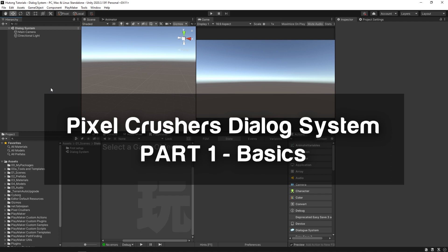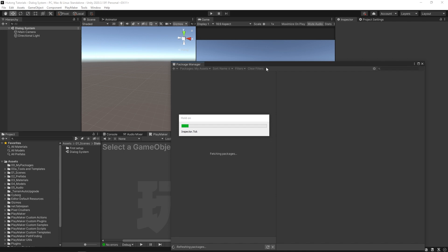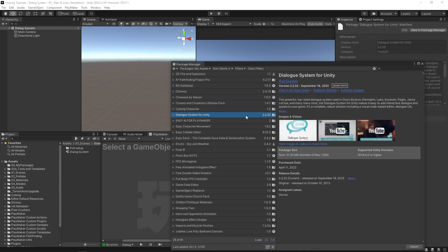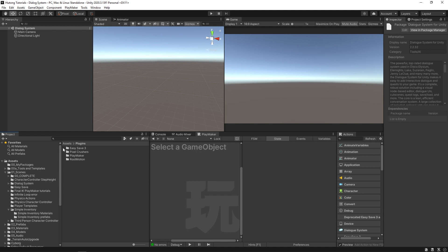Hello and welcome to the Pixel Crushers Dialogue System tutorial. In this video we're going to be learning how to do some of the basics with Pixel Crushers Dialogue System. First, you're going to want to import your Dialogue System asset — come over to Dialogue System for Unity, hit the download button first if you haven't already, and then once downloaded hit the import button.